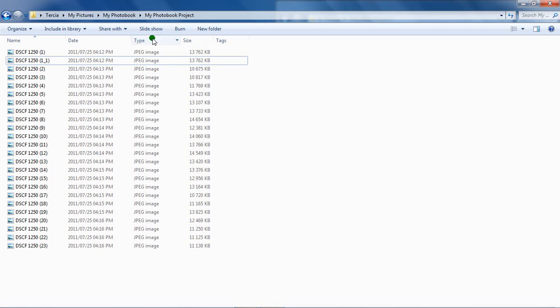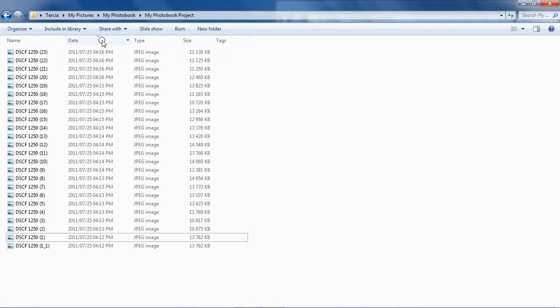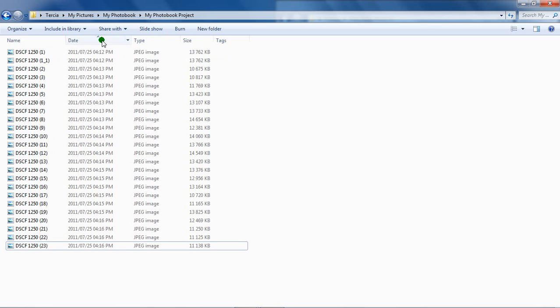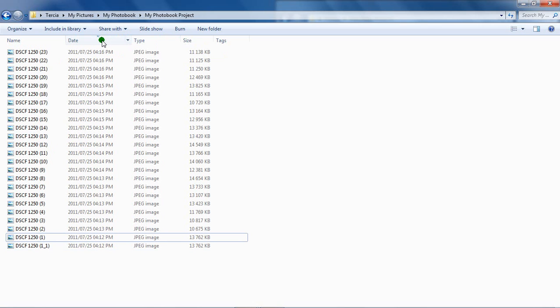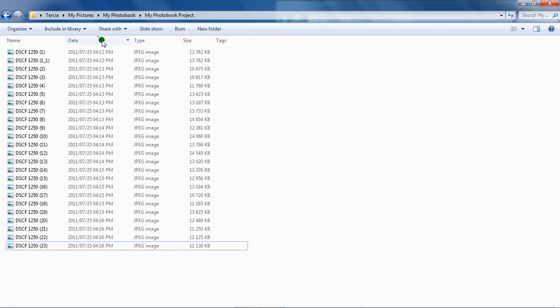Let's sort the images from old to new. Therefore, we click on the Date tab. The files are sorted from oldest to newest.